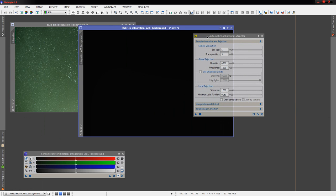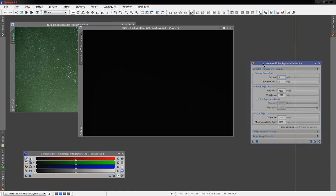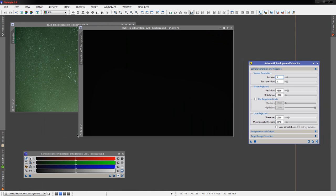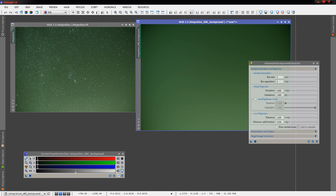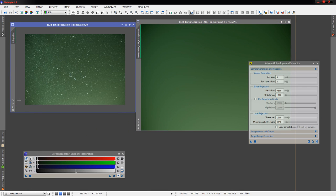All right, we're going to leave the defaults. We're just going to run it here. We're going to take a look at the background that it has extracted - what ABE thinks is our gradient. Let's stretch that, and sure enough, that looks about right.